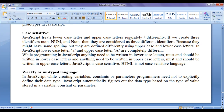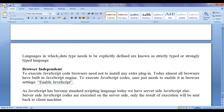JavaScript is a weakly or untyped language. In JavaScript, while creating variables, constants or parameters, programmers need not explicitly define their data type. JavaScript automatically figures out the data type based on the type of value stored in a variable, constant or parameter. Languages in which data type needs to be explicitly defined are known as strictly typed or strongly typed languages, like C, C++, Java, and C#.